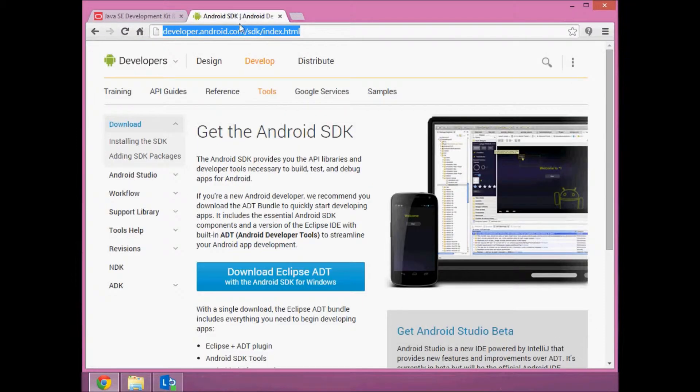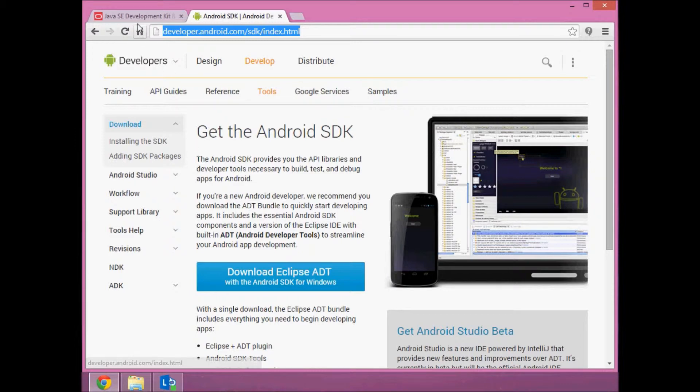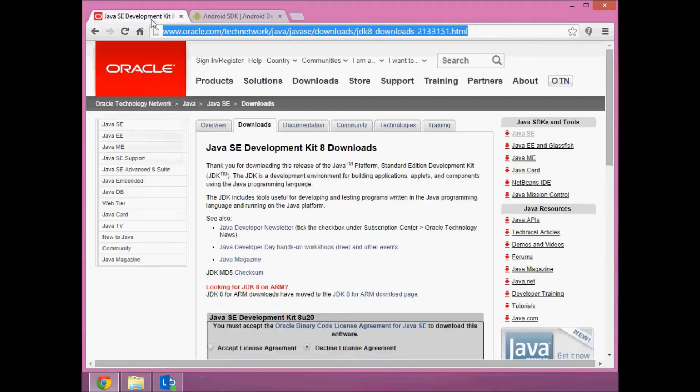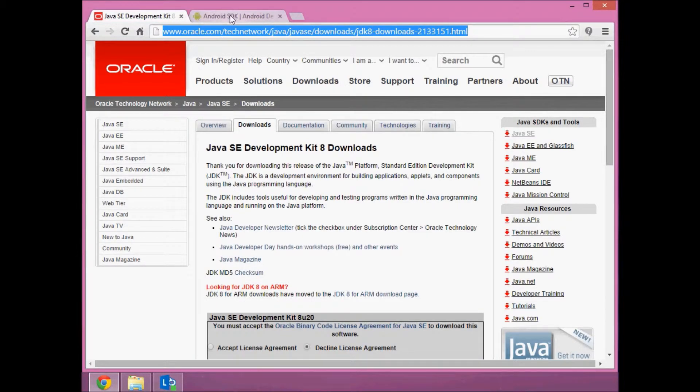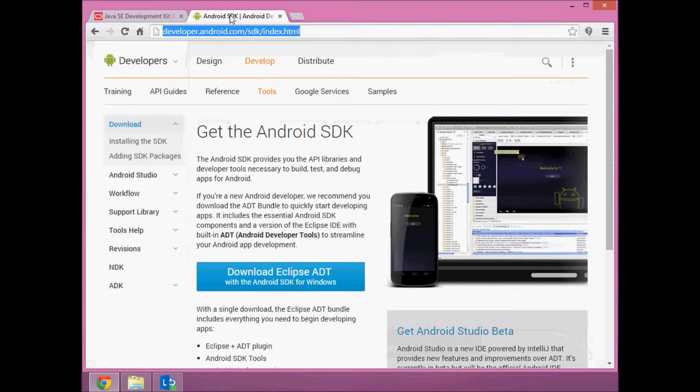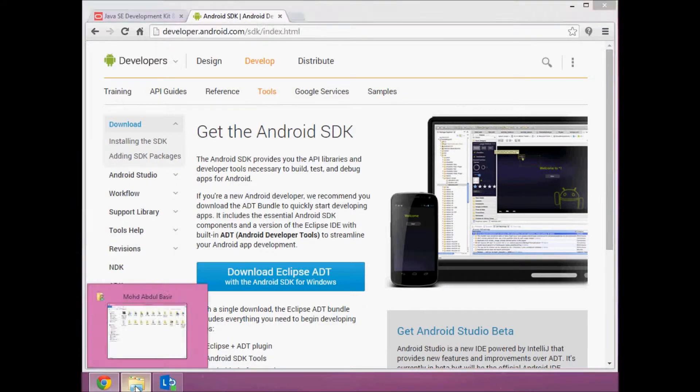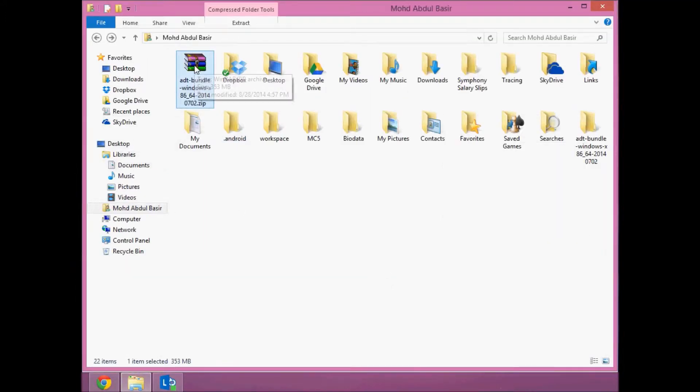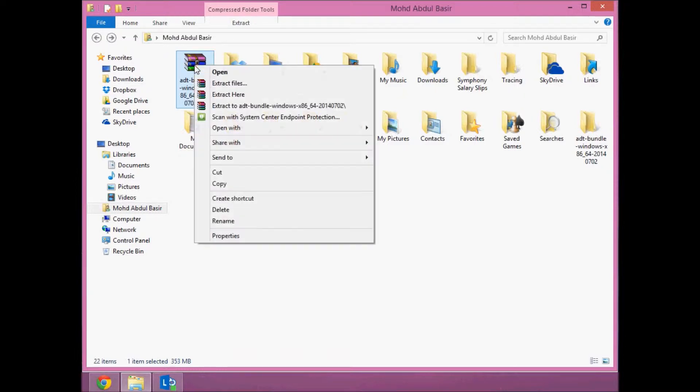I've already downloaded it. First, you need to install the JDK. JDK installation is very simple—just double-click on the installer and follow the on-screen instructions. Secondly, download the Android SDK zip file, right-click on it, and click Extract Here.